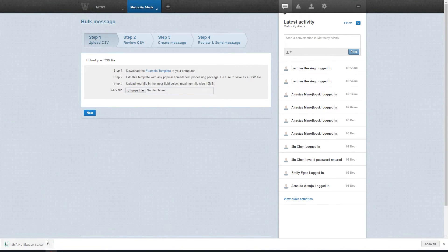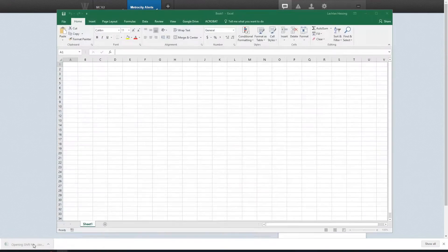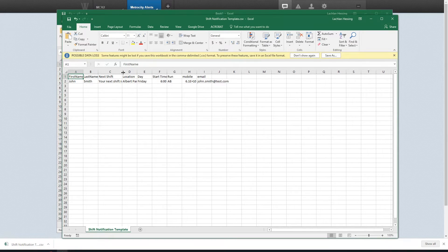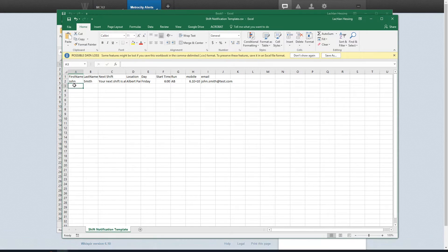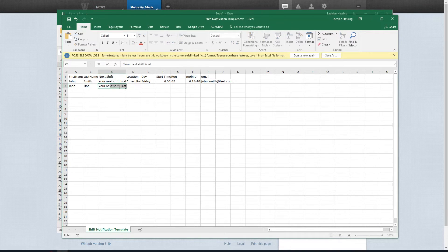Open the template using a spreadsheet editing package, Google Sheets or Excel work well, and paste the contact details of your recipients into the relevant fields. You'll notice in the template that there are a few extra fields like next shift and start time, and these are where you can add personalized details to your message.